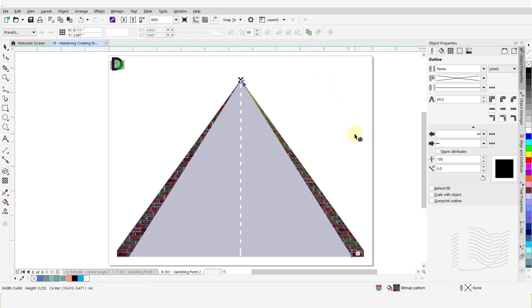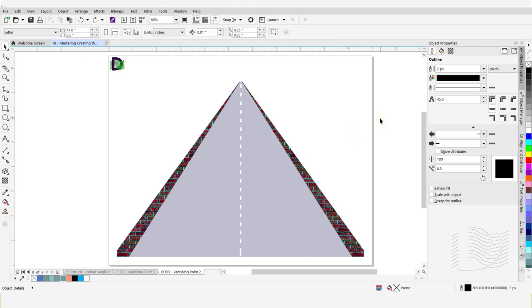That brings us to the end of mastering creating the perspective and extrusion effects in CorelDRAW. Please take your time exploring these features and get familiar with all their capabilities. Next, we will learn about creating a bevel effect and blending objects in CorelDRAW. Please access the tutorial on mastering creating a bevel effect and blending objects in CorelDRAW, or click on the link provided below in the description of this video. To access the previously published tutorials, please click on the links provided below in the description of this video. Thank you.